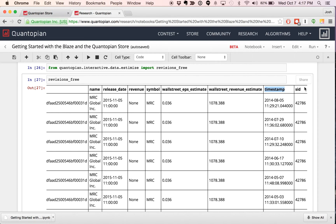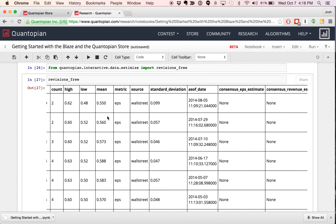The last key column I want to show here inside this Blaze object is the SID. One of the things we're doing here for every data set is mapping each row of data to the proper security and security ID in the case of Quantopian. We map the ticker to the security ID so that you don't have to go through this. All this data is ready to go and ready to be mapped towards SIDs inside our systems. All pricing data, all market data, all fundamental data is associated to a SID, and we're doing that same mapping for you here so that you don't have to worry about it.